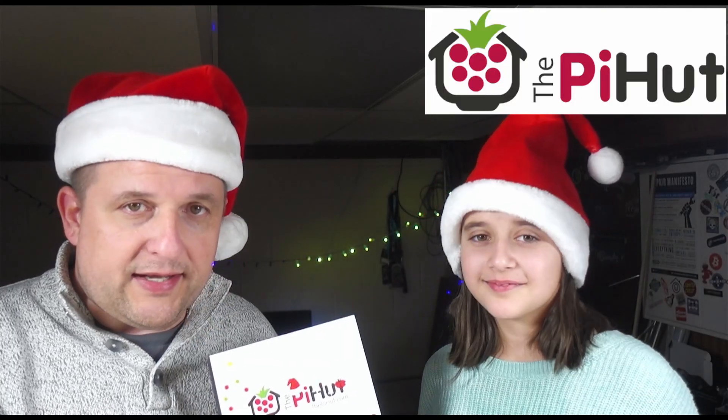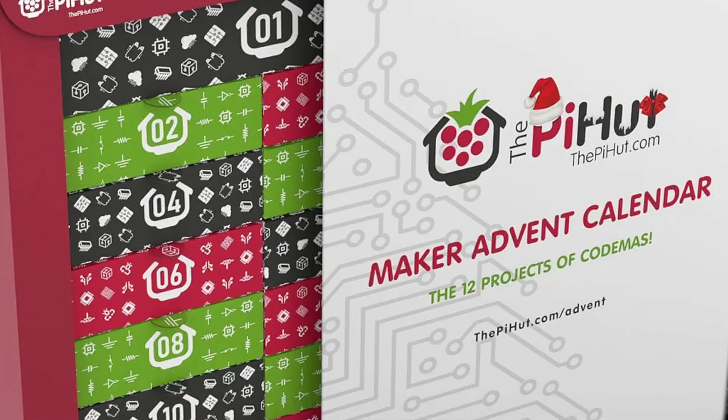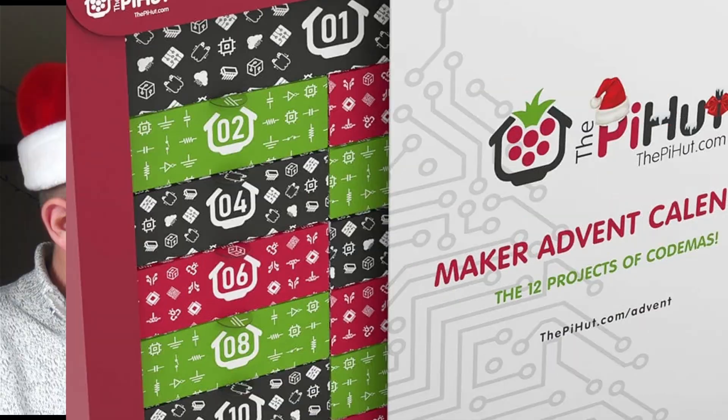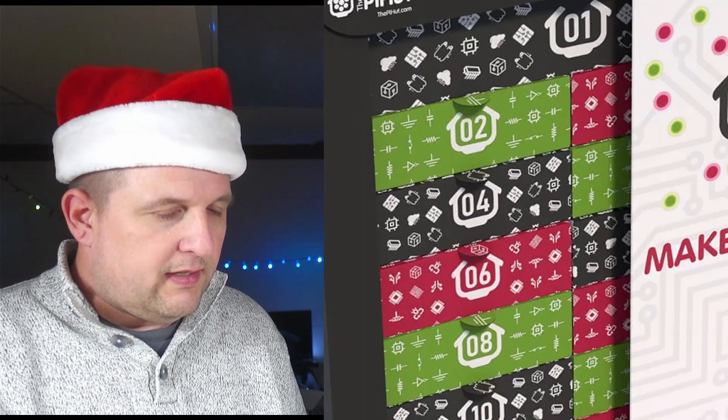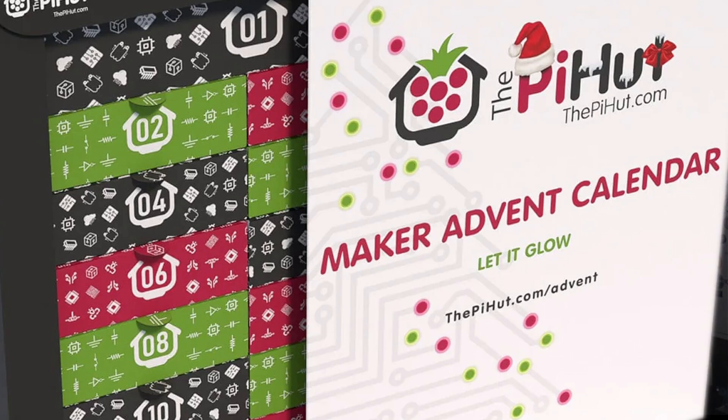So we did one of these last year, right? This is from the same folks at the Pie Hut. Last year we did 12 Days of Codemus, and this one says Let It Glow. I think it may have to do with things that are lighting up and stuff. You may remember some things from last year, but let's see what we've got here.